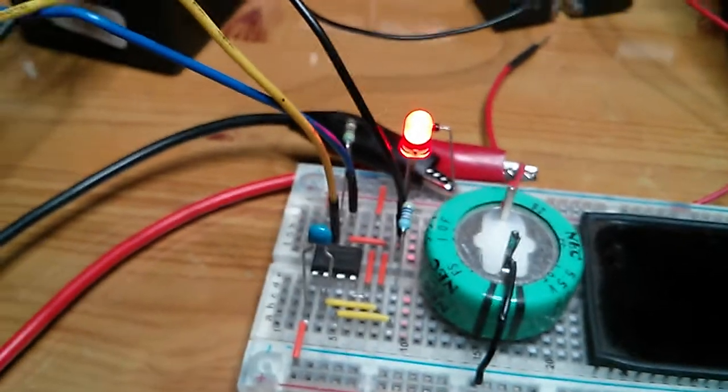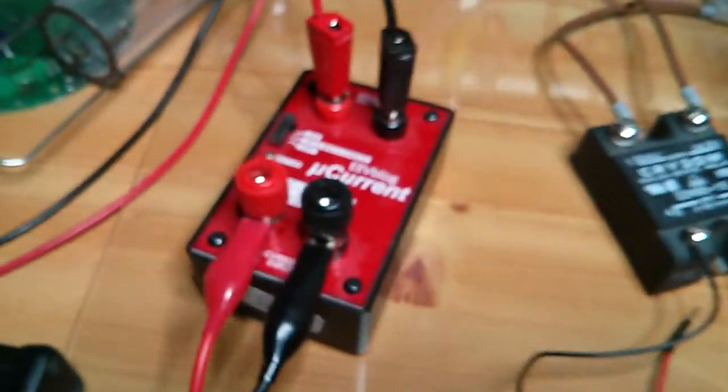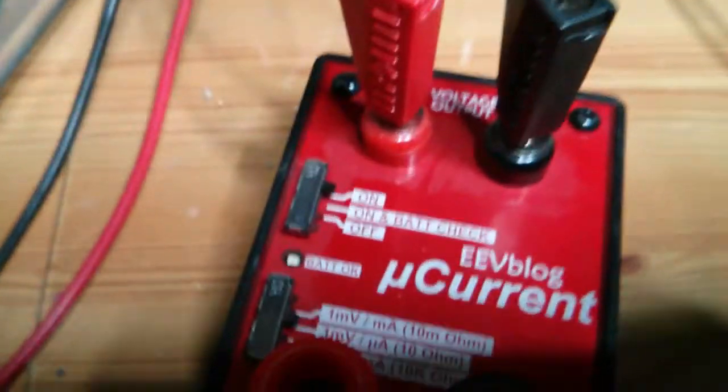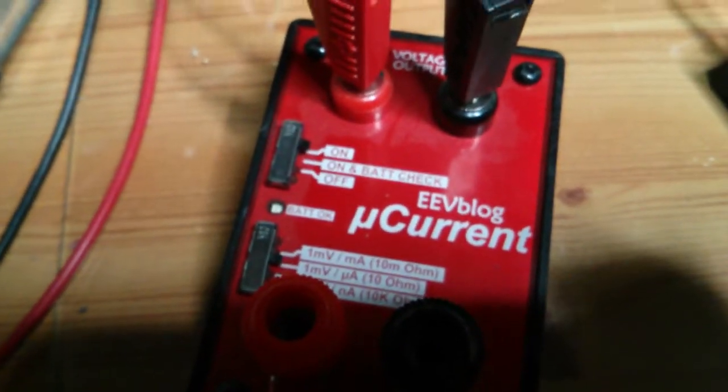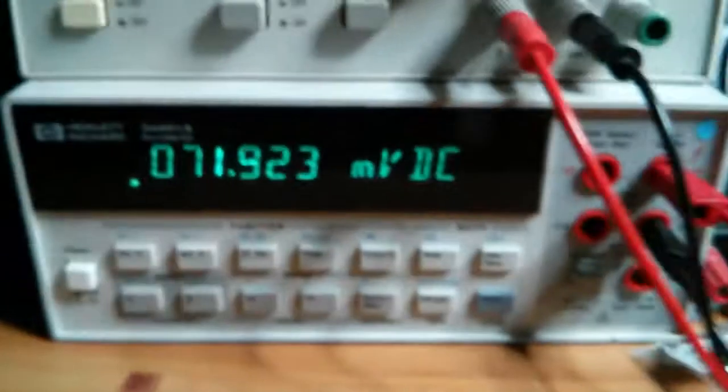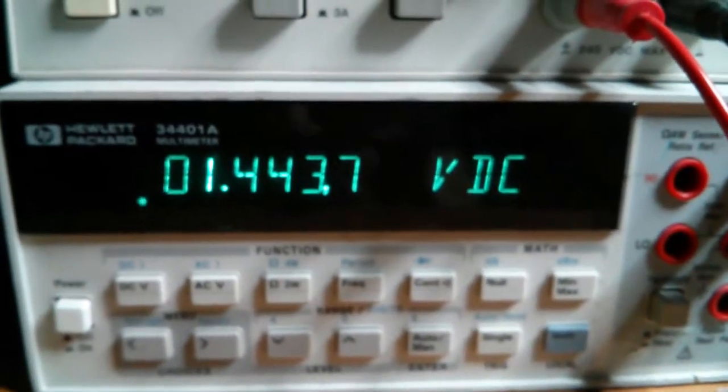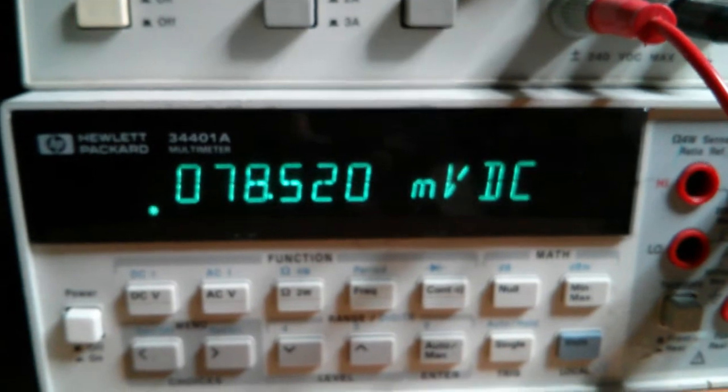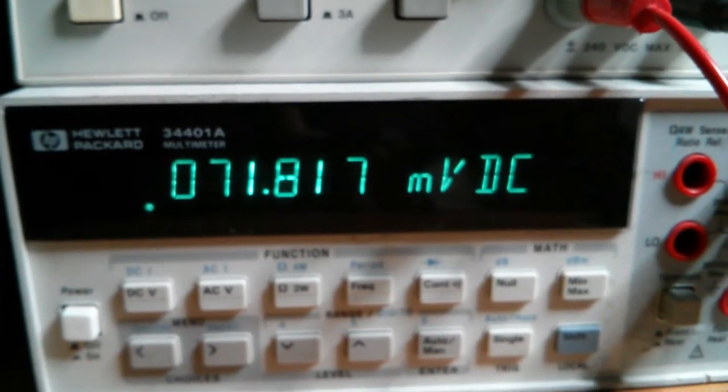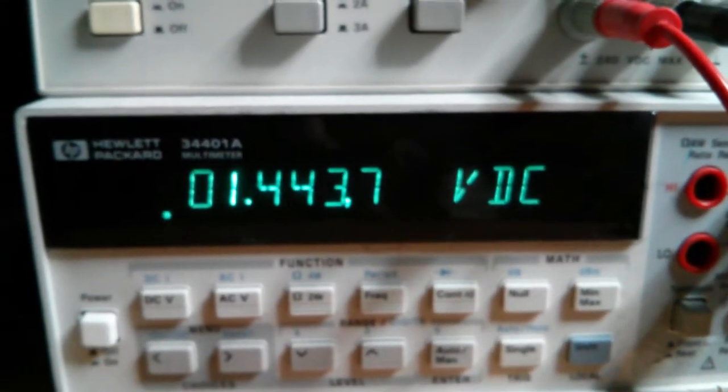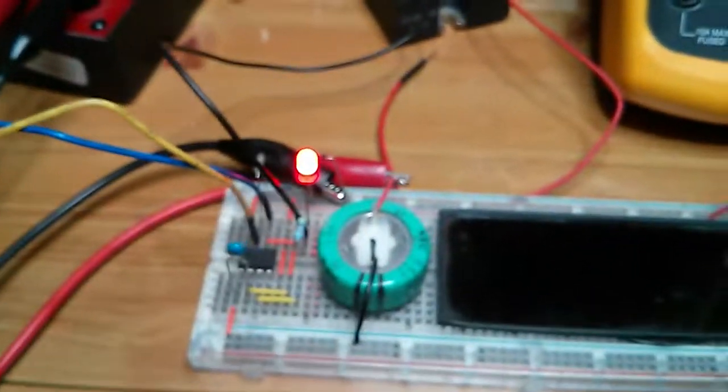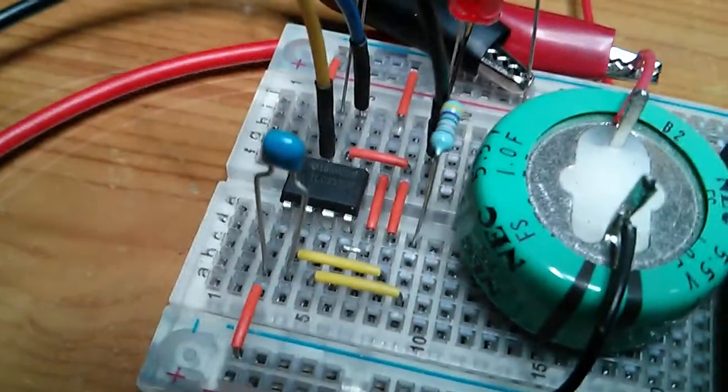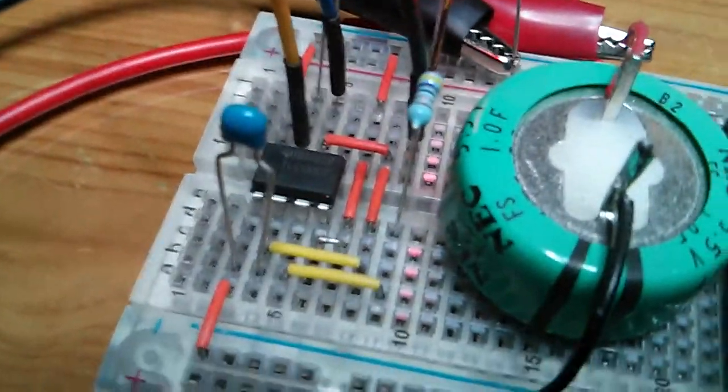So I currently got it hooked up to a microcurrent set to 1 millivolt per microamp on my multimeter here so that's reading about when it's not on, that's about 71-78 milliamps. That's drawing on average there when the LED isn't coming on, so that's the actual power consumption of the 555 timer there.